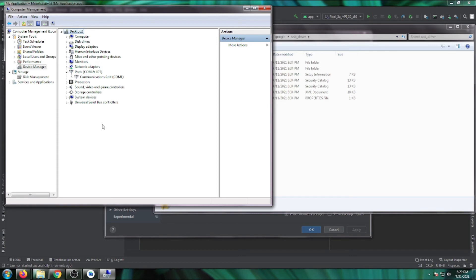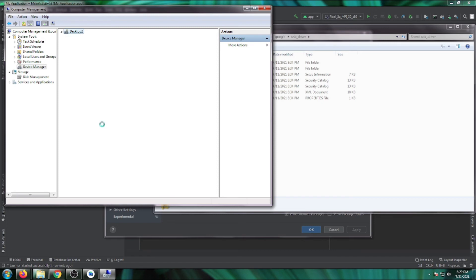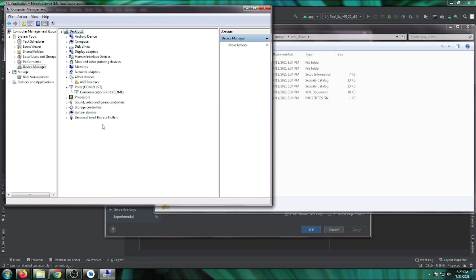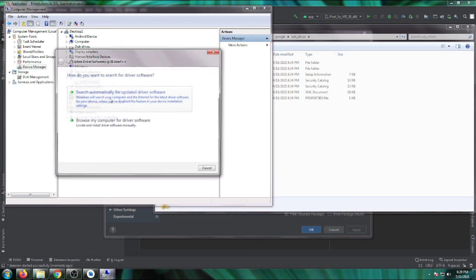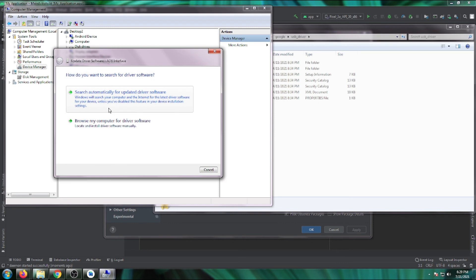You'll see it under the regular Android Device section. Once your device is booted in fastboot, it shows up as the ADB interface.